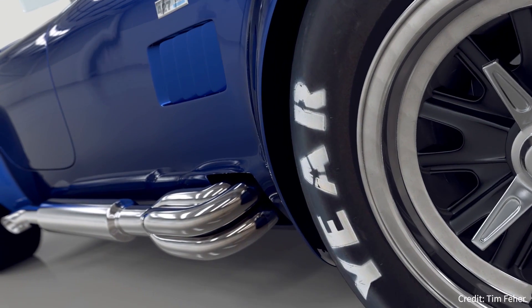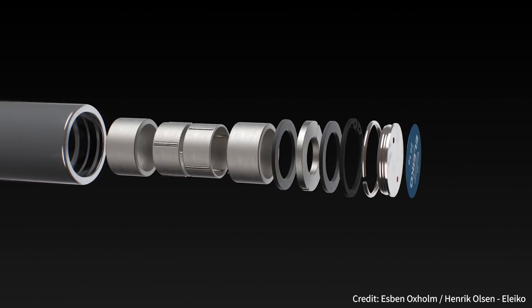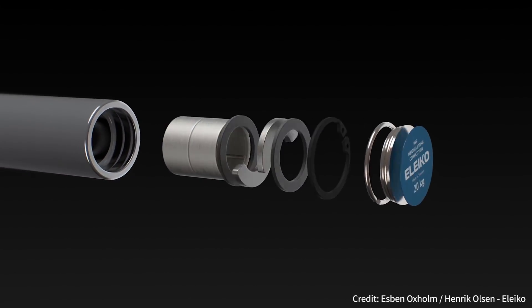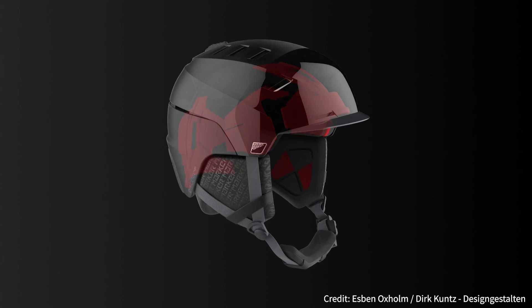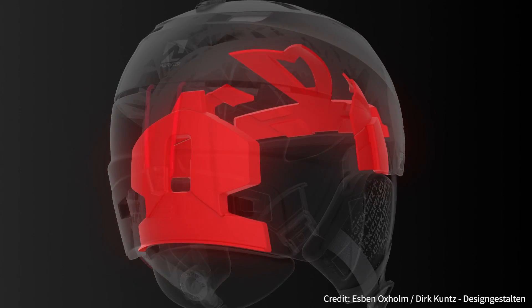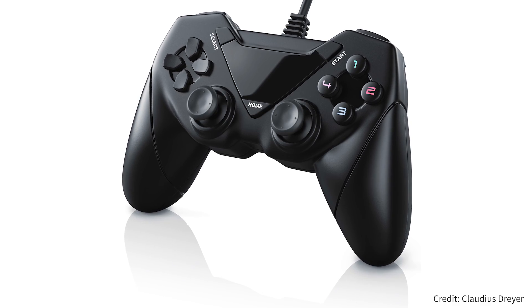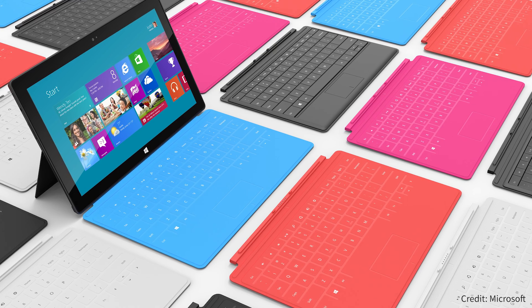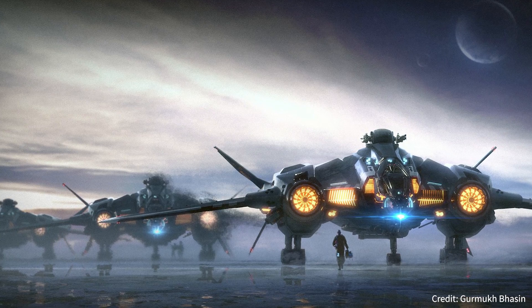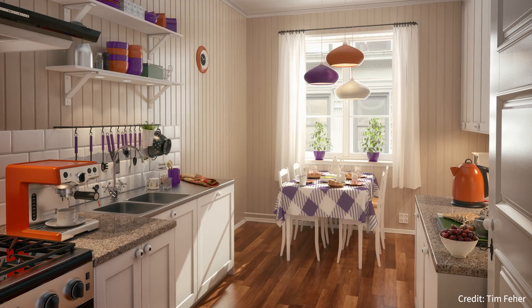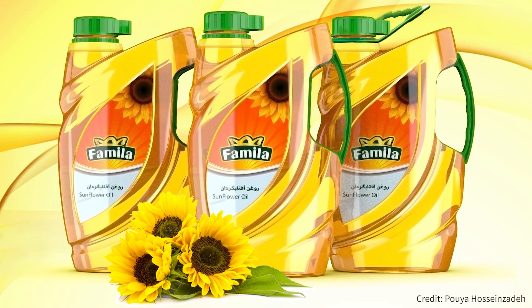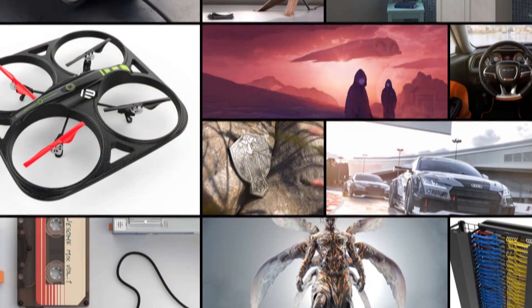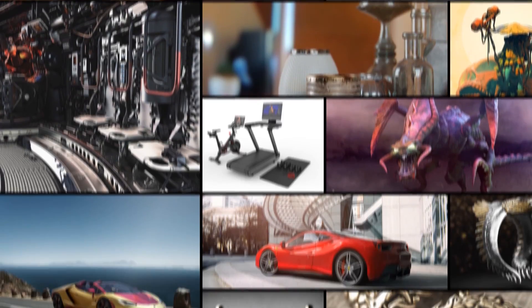KeyShot is a standalone real-time rendering application that makes the creation of 3D renderings and animations fast and easy. Used worldwide by top design professionals and independent 3D artists working in industrial design, marketing, engineering, entertainment, automotive, architecture, jewelry and packaging, KeyShot is the complete solution for your 3D visualization needs.